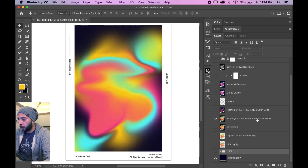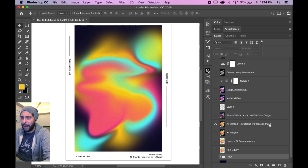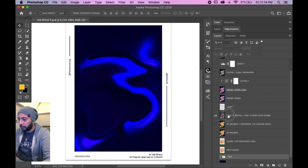And I write down what I do, like add noise plus 10, Gaussian monochromatic, I guess that's called.